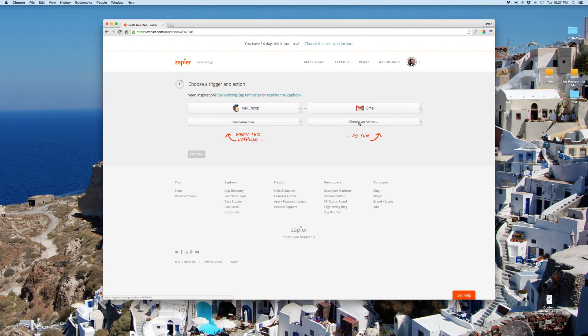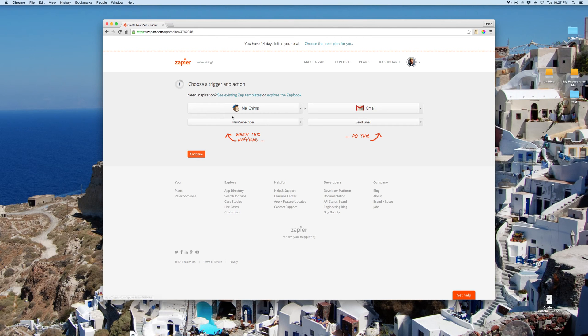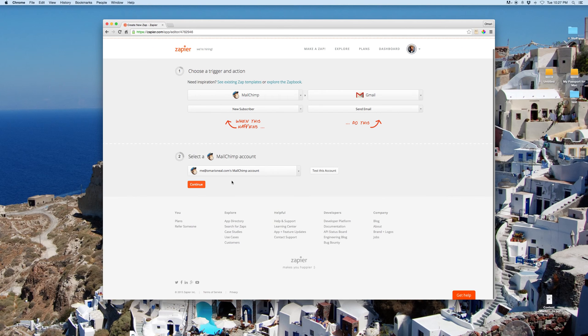And when that happens, I want to send them an email. It's really simple. I get a new subscriber in my MailChimp list, and Gmail sends them an email for me.